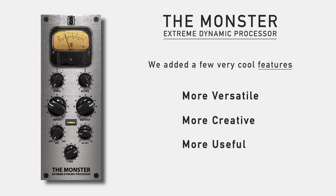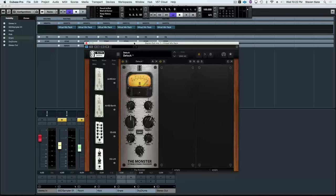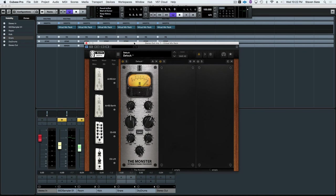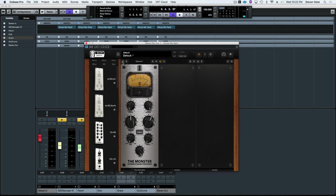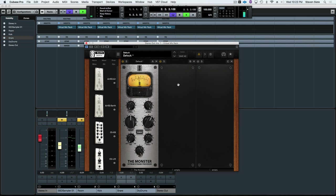My favorite thing in the world: drums. So first, here's a mono drum room mic with no processing. Okay, so now I'm going to enable the Monster, and the first thing we're going to hear is the authentic effect. And get ready, because it's kind of insane.